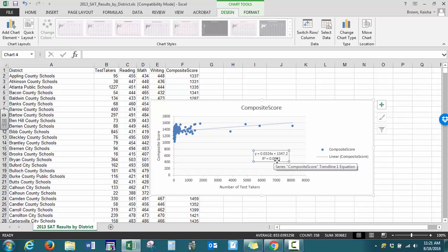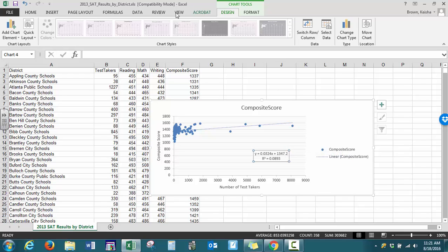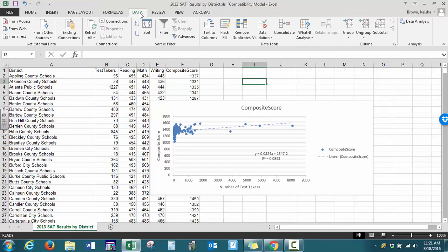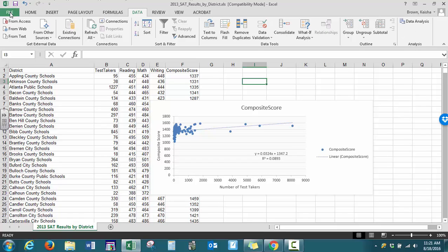That's one option. Another option, after deselecting the graph, is under the Data tab. All the way to the right you should see an Analysis group. If you don't have this group available, you need to turn that add-in on.